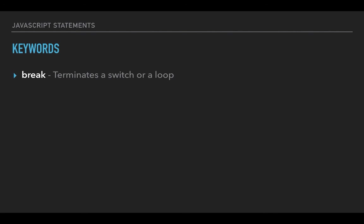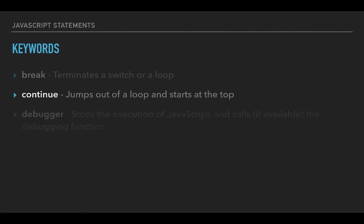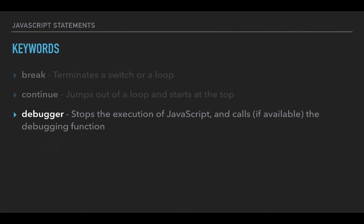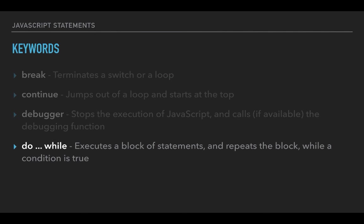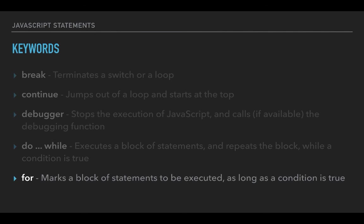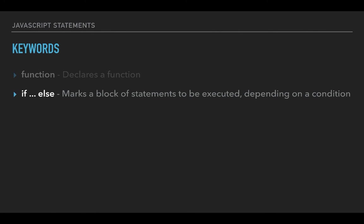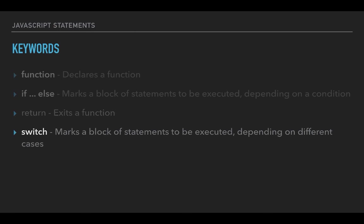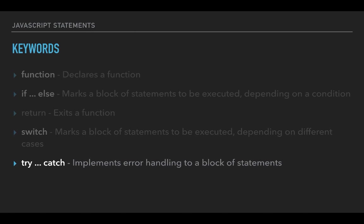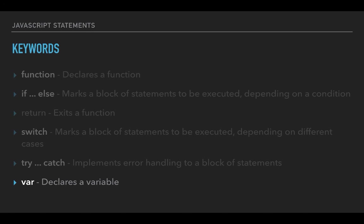Similarly we have continue, debugger, do while, for, function, if else, return, switch, try catch, and last but not the least are variable declaration var. So these keywords cannot be used in your program.